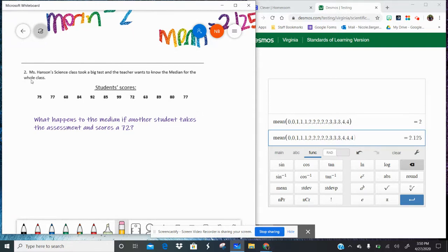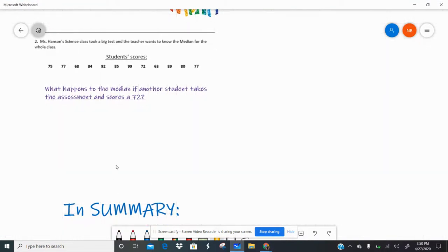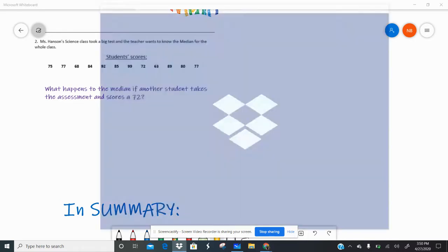For example two, Miss Hansen's science class took a big test and the teacher wants to know the median for the whole class. I have all those scores listed. The question says: what happens to the median if another student takes the assessment and scores a 72?